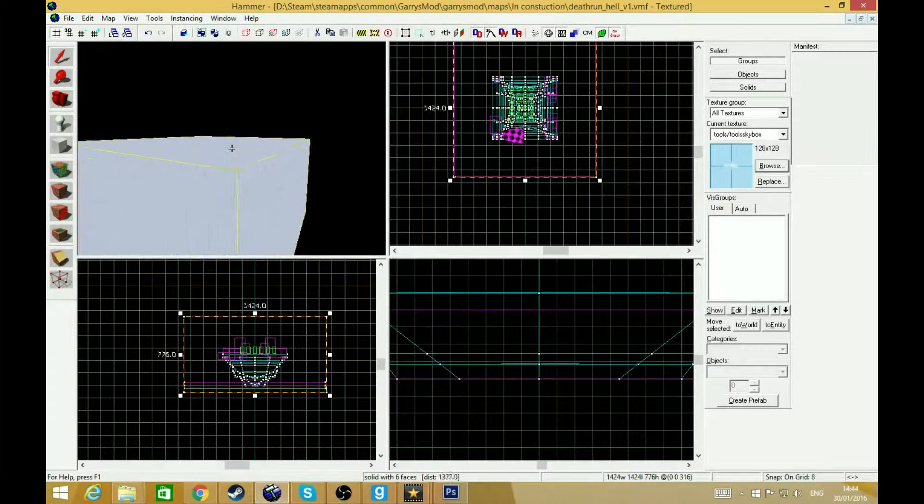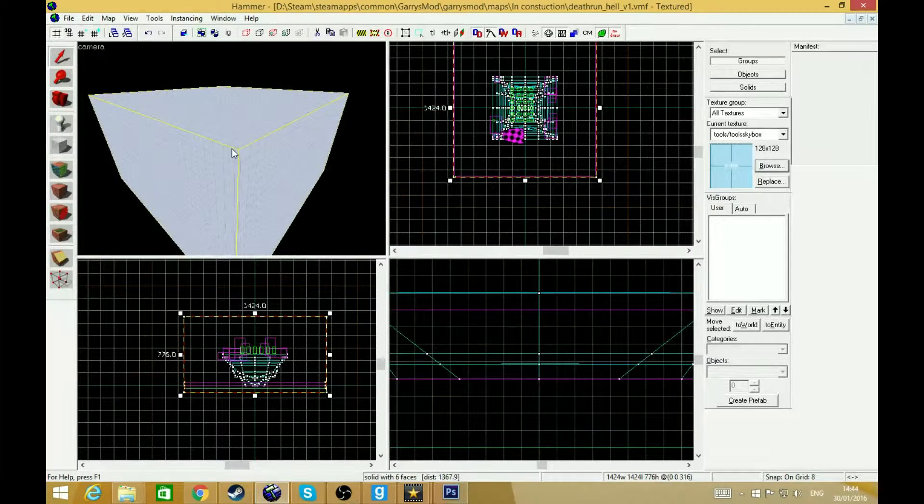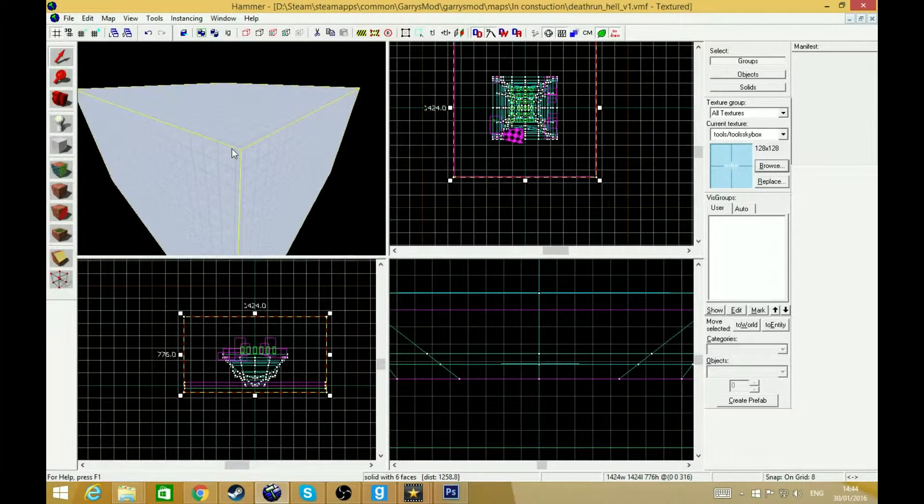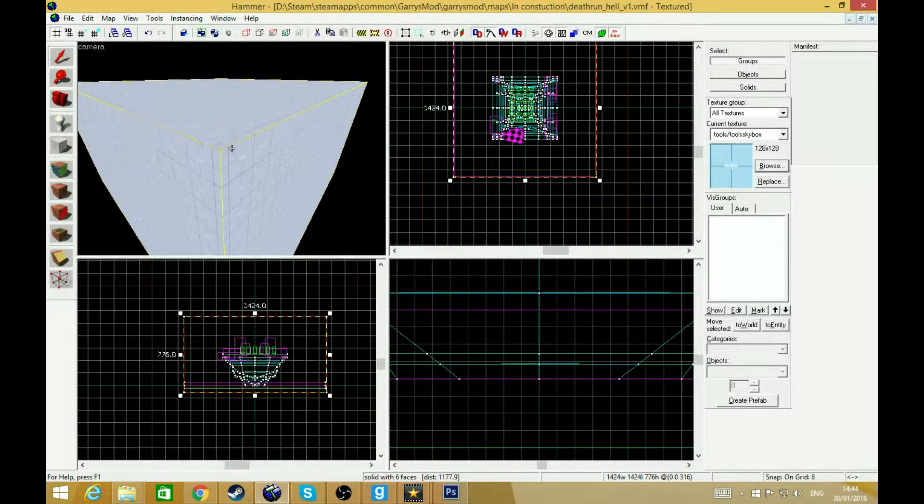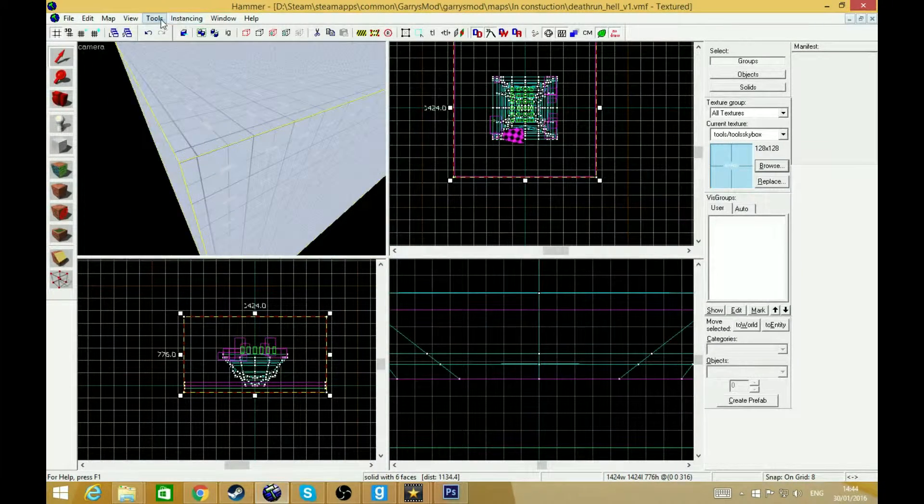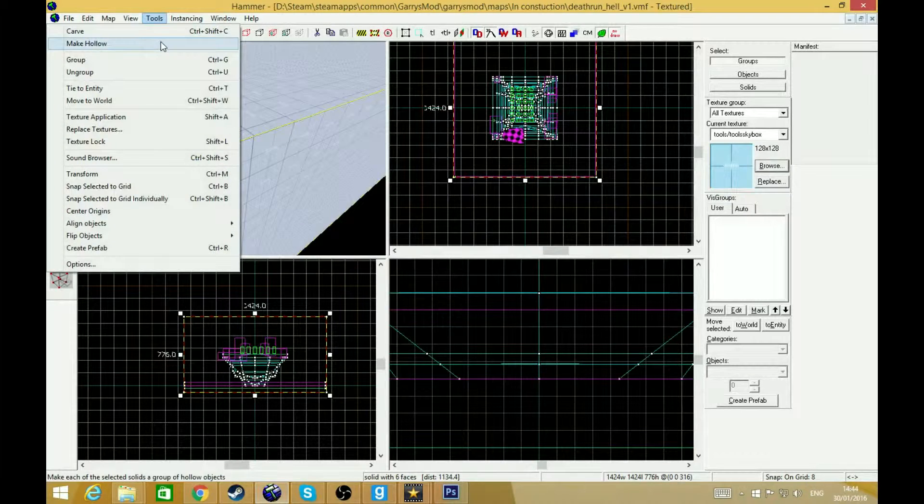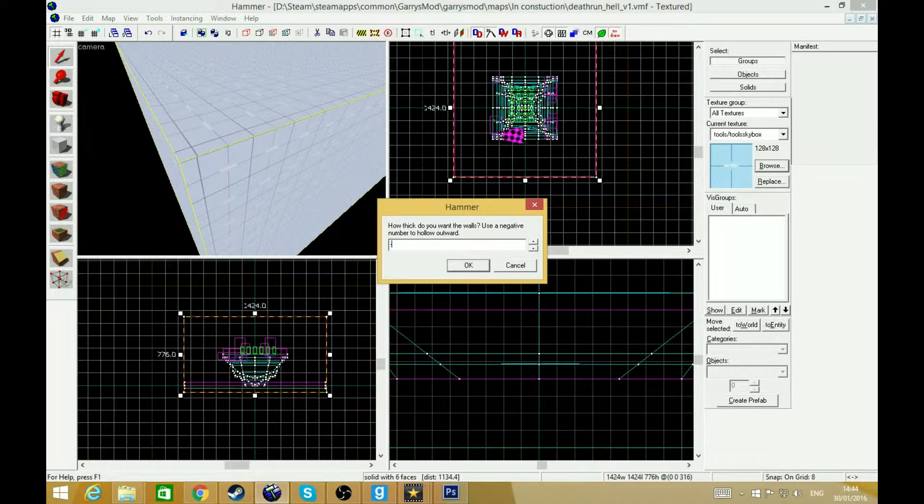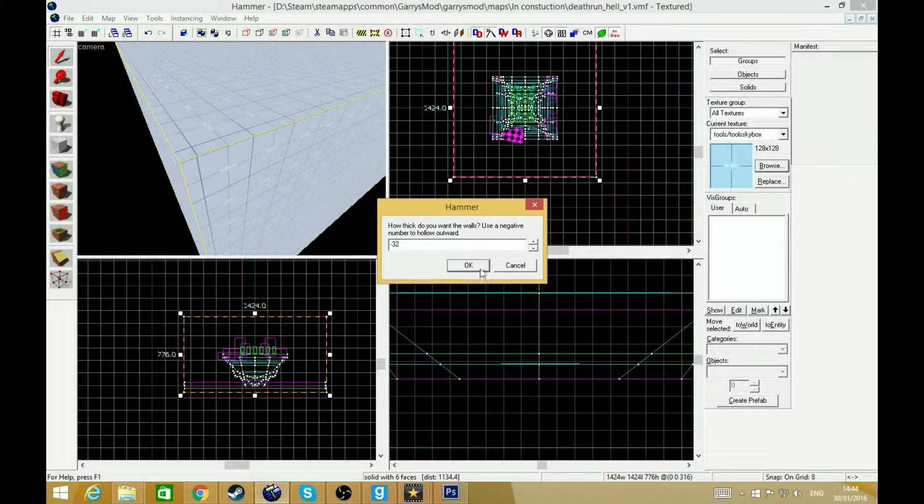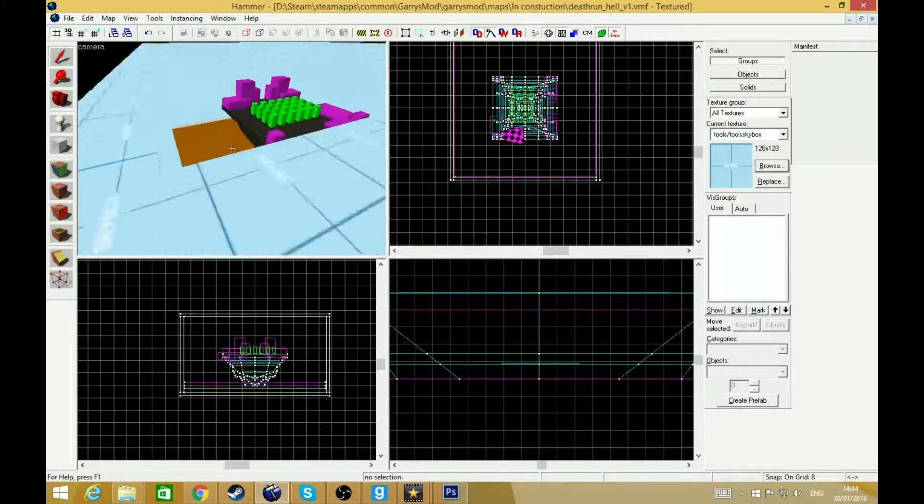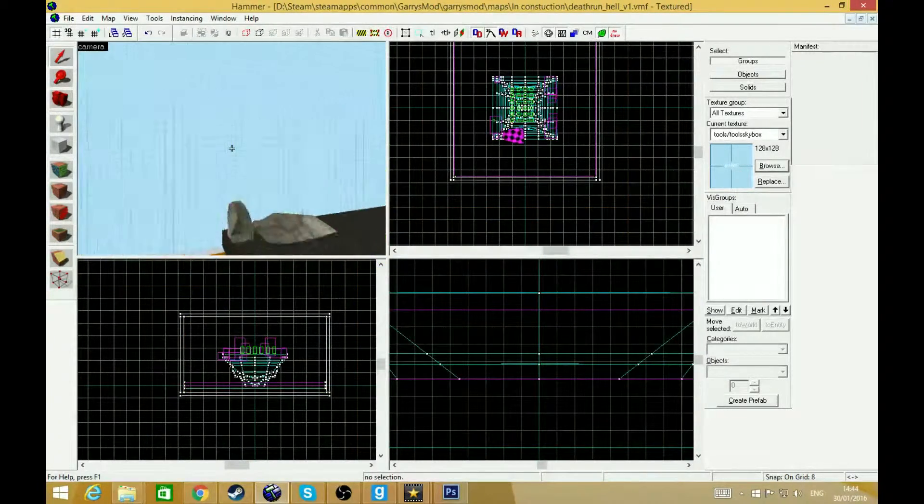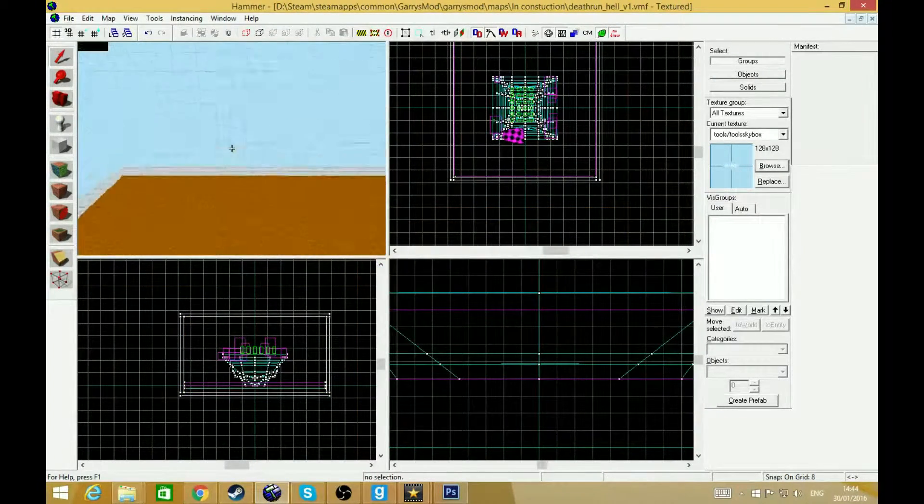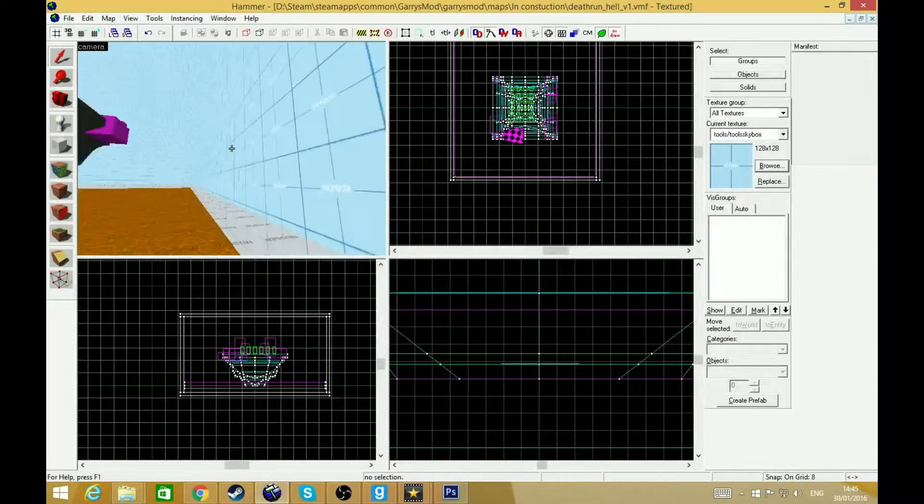In order to actually make it work, right now it doesn't work whatsoever until you're outside the skybox itself. If you press tools and make hollow, I suggest minus 32. Press okay. Now it's done. That's literally all you need to do. Just make sure there's no little edges at all.